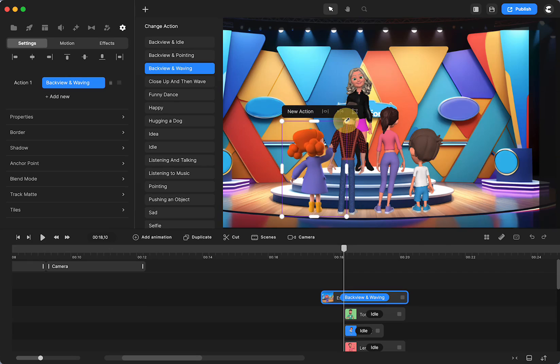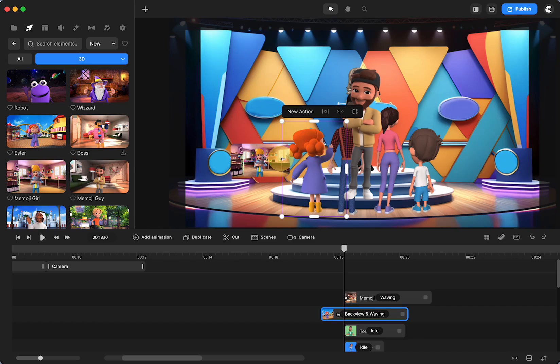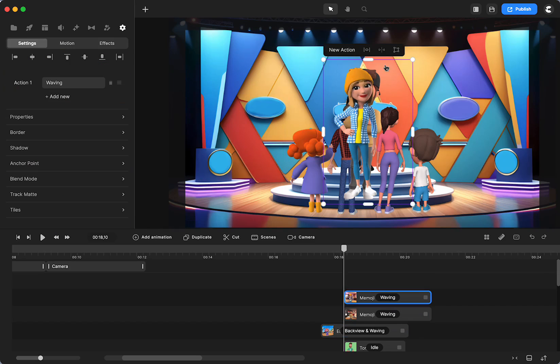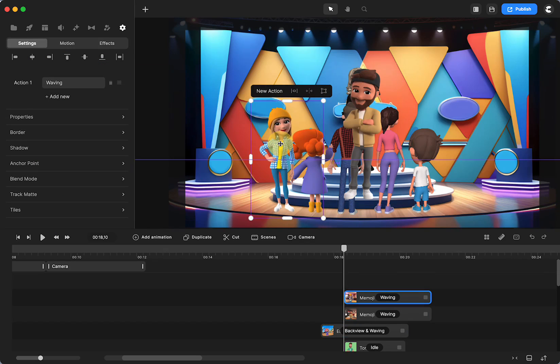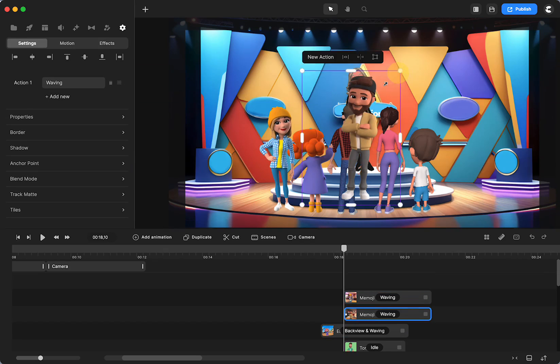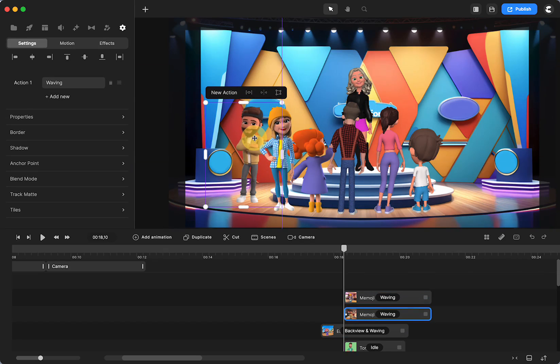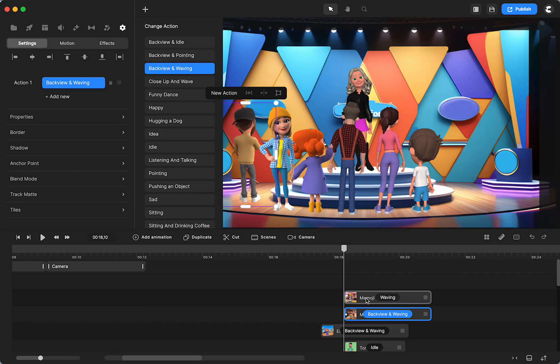We also have the memoji guy and girl. They both have those same back views that I just showed you with Esther. So we can have waving and pointing, whatever you want to make them.